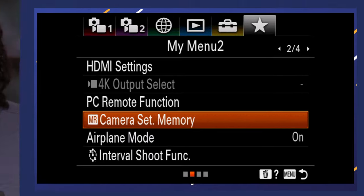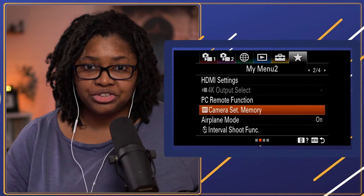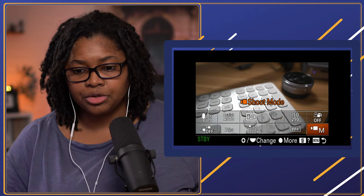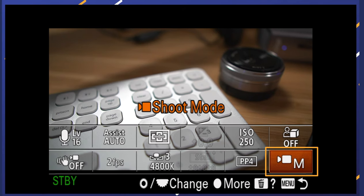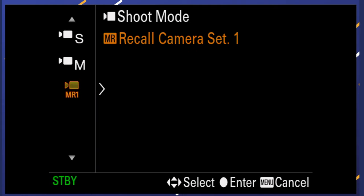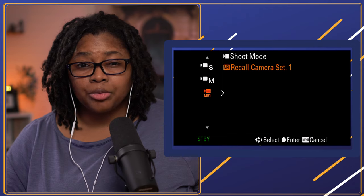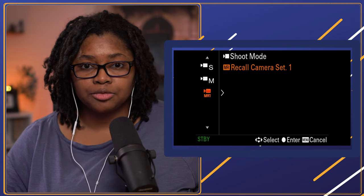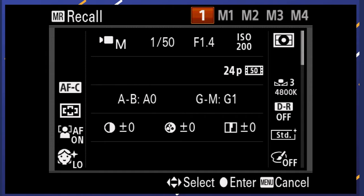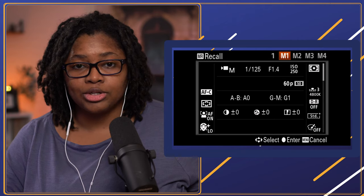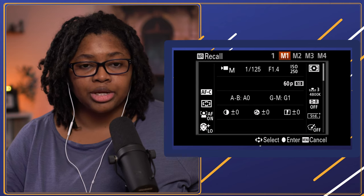Now let's swap between the two. If you have those set for what you want to use, hit the FN button without going to the menu — this pulls up the quick functions menu. Look for the shoot mode icon and select it, then go from manual exposure to MR1 for memory recall. When you hit the right directional button, you'll get other options based on what we've set up. You can see one setting is at F1.4 for video, and M1 is set to 1/125th of a second, 60 frames per second, and so on.